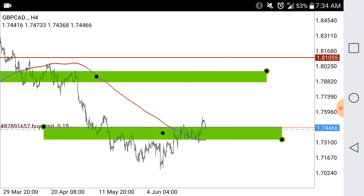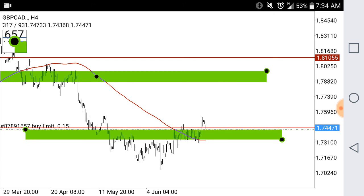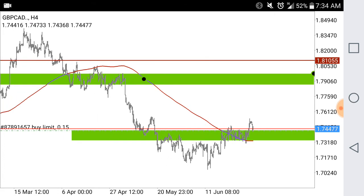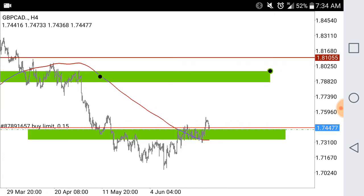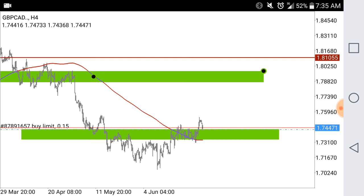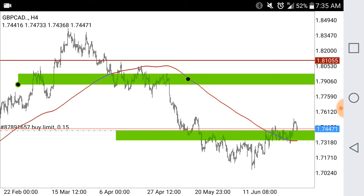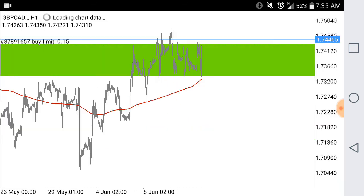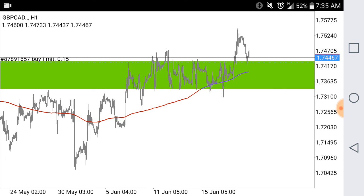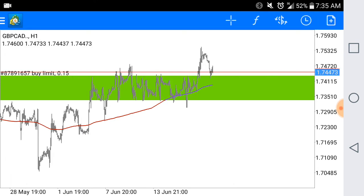Once you get really good at this you just start flinging zones around. You can see there's a buy limit at the top of the zone. Those are the pips I'm looking to acquire between GBP and CAD. I don't really care much about the one-hour chart — you're just going to get a bunch of noise. You can see the break and retest though.